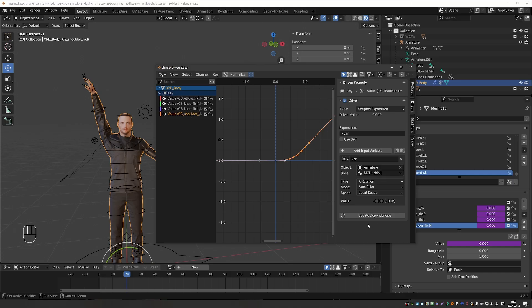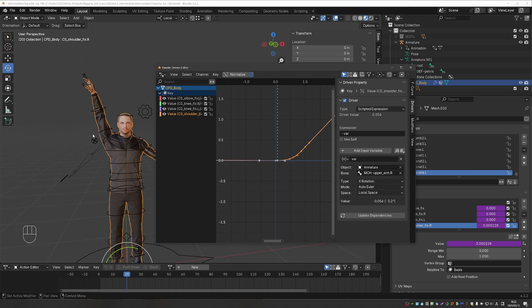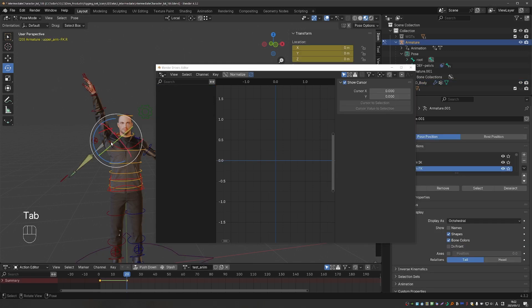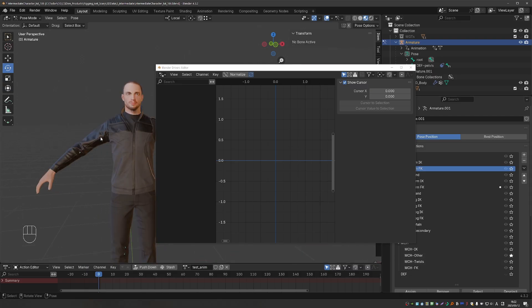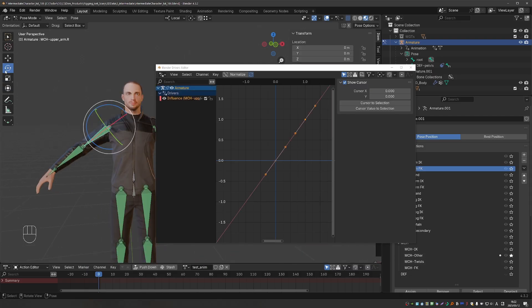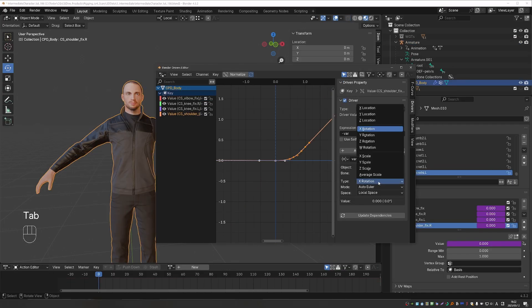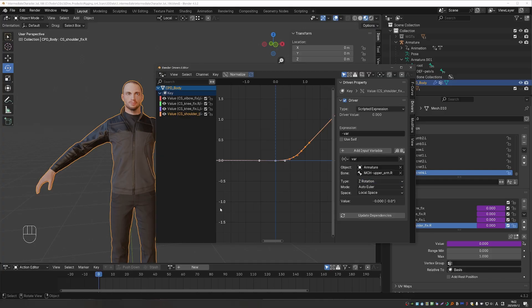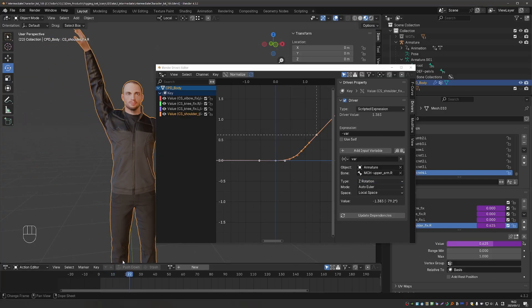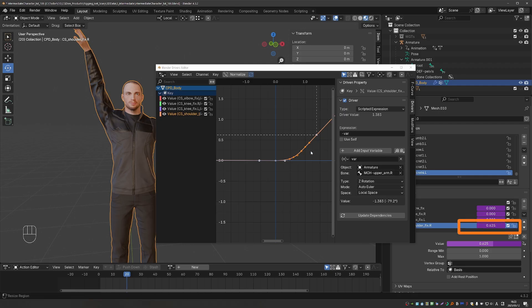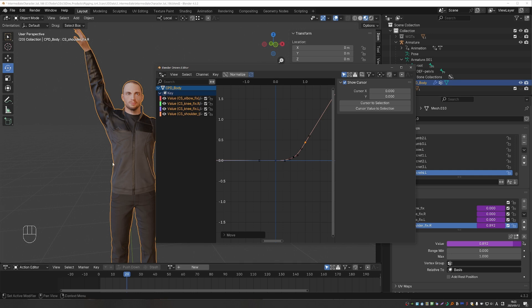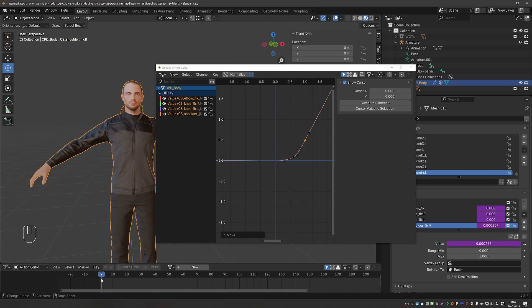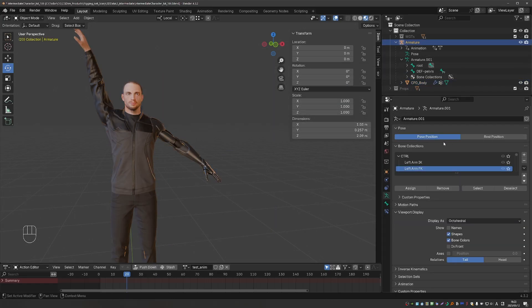So let's copy this driver and paste it into the shoulder fix. And open the driver editor. Now for the shoulder, we'll first test driving it using the mch.upperarm.r. And let's check the orientations. So with the rotation gizmo in local mode, I can see that the main axis that rotates this arm up is the z-axis. So let's set this to z-rotation and test the animation. And it seems to be working. The value here is only 0.6. So I may want to move this end keyframe up a little bit until I get a value of 1.